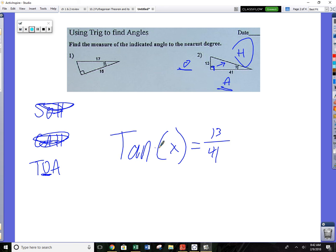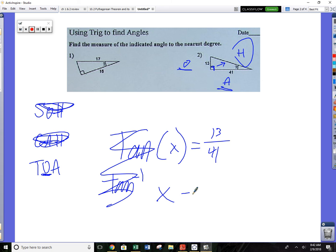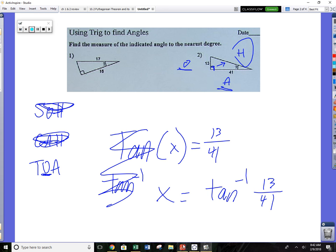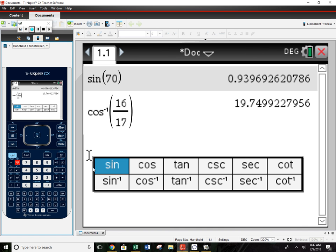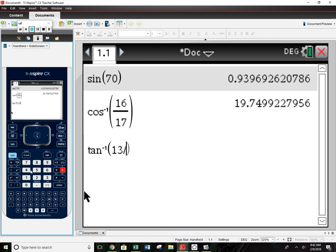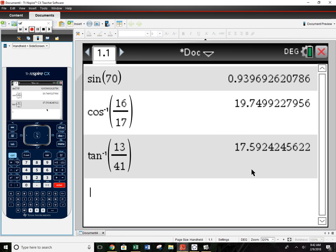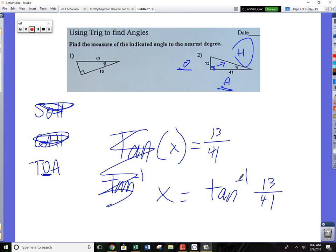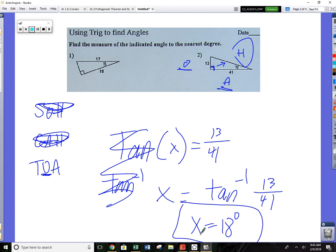Now solve for x — we have to ditch the trig by inversing it. Apply the inverse tangent to both sides: x equals inverse tangent of 13 over 41. On the calculator, hit inverse tangent of 13 divided by 41. That gives 17.59 degrees. The 0.59 rounds up, so x equals 18 degrees. This concludes worksheet number one — work hard, be good.